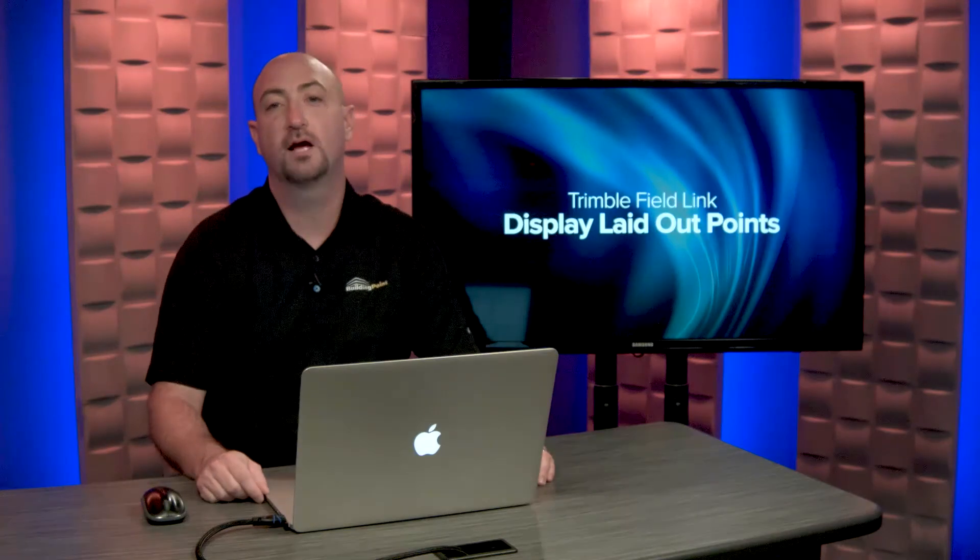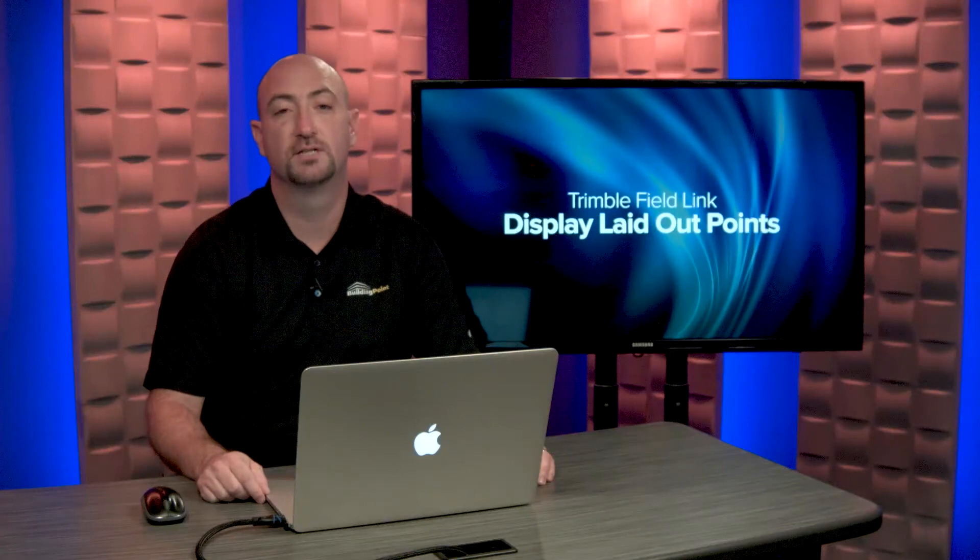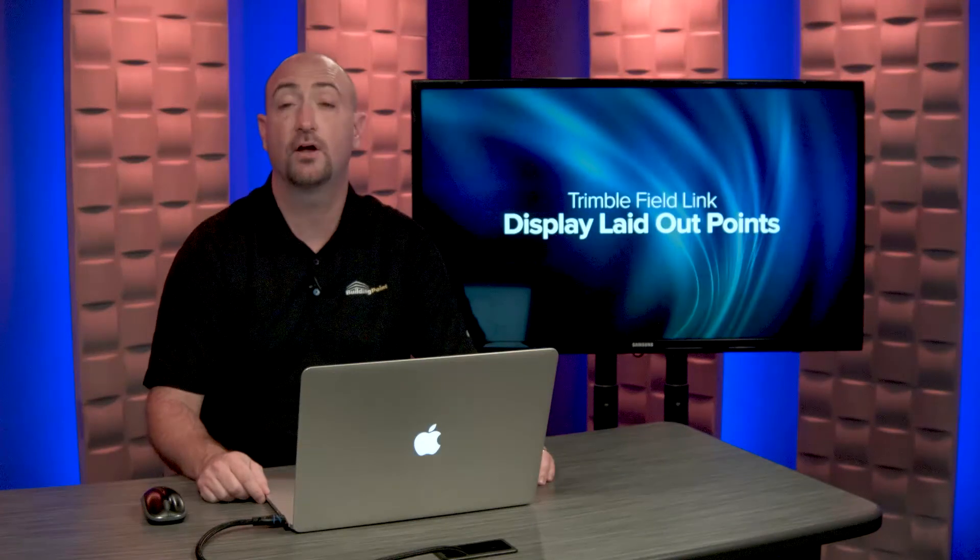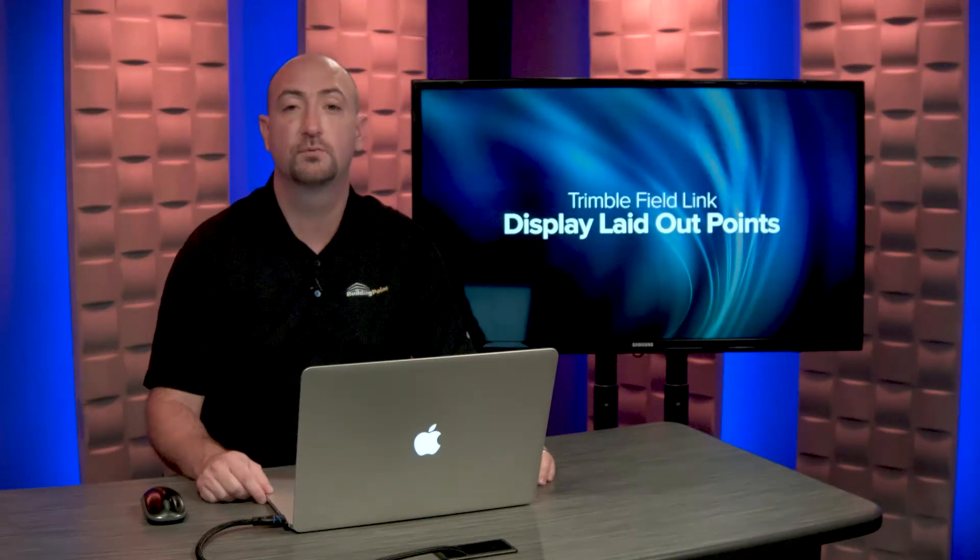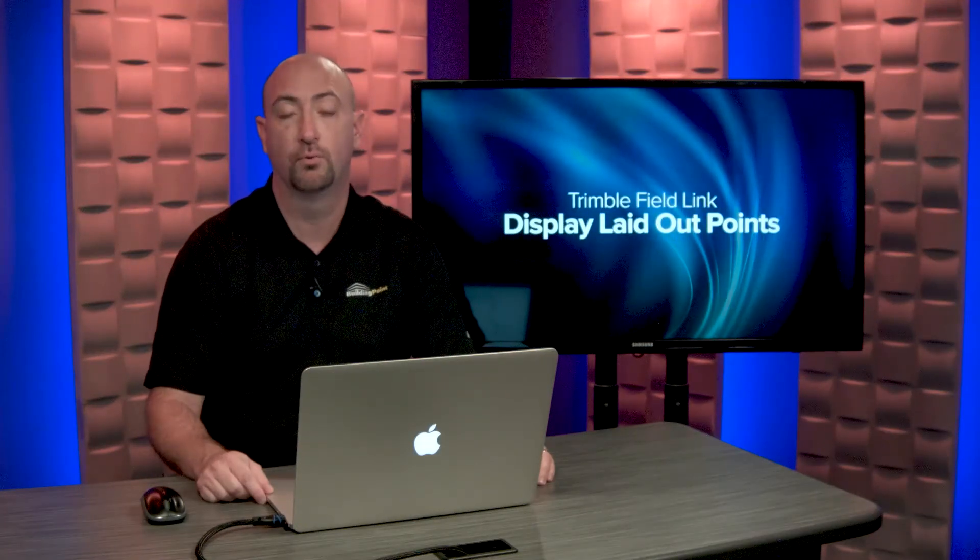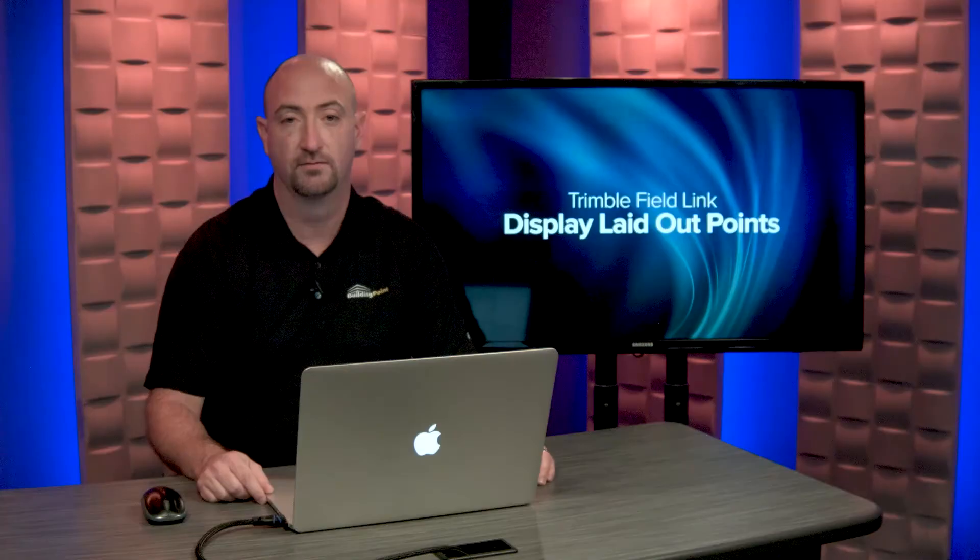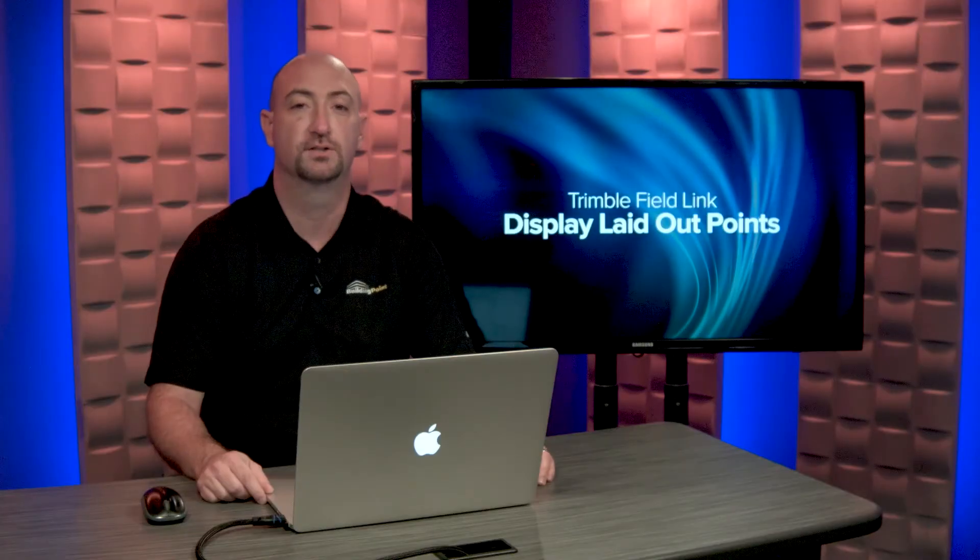If you'd like to learn more tips and tricks, check out our YouTube channel or connect with your local Building Point representative. Thanks for watching.